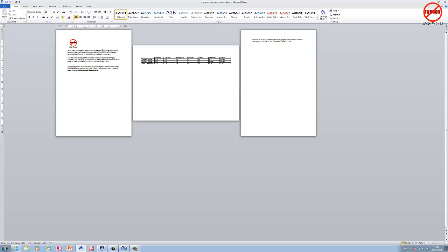This page is in portrait, page number one. Page number two is in landscape because I wanted to put a table in and it was going to be a little bit too wide to fit on a page that was in portrait. I've gone back to the portrait orientation in page three.